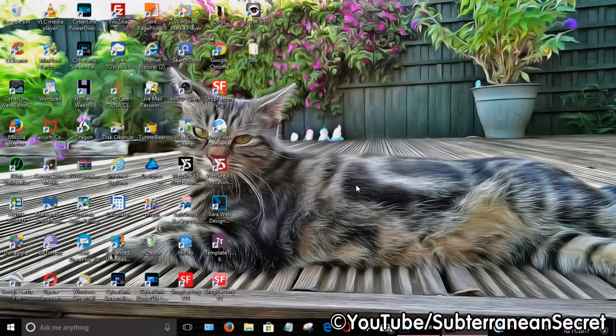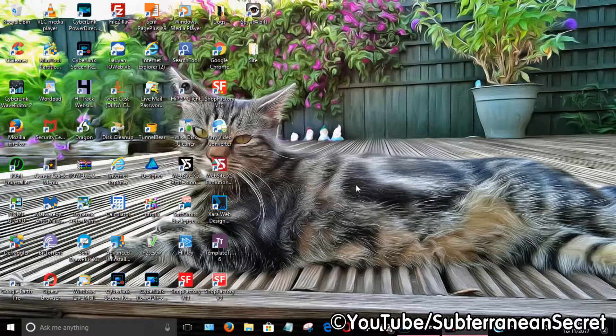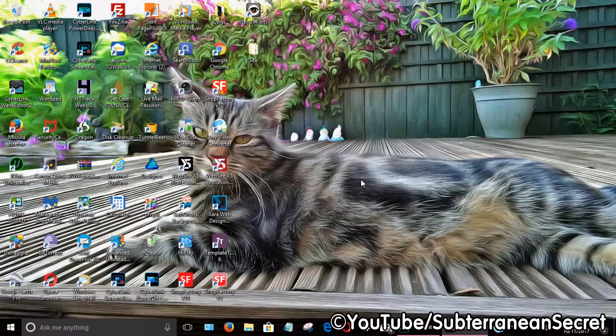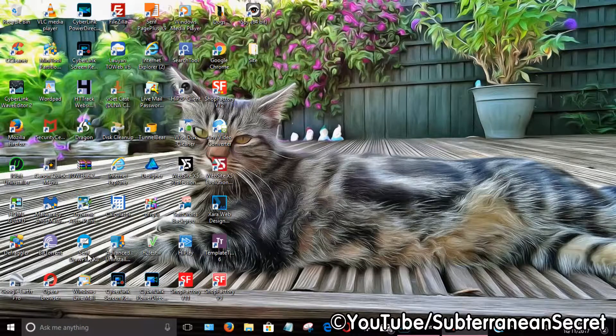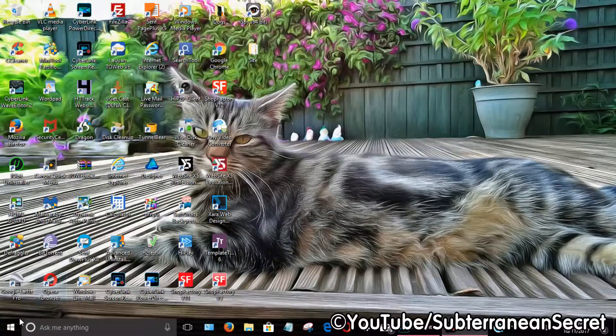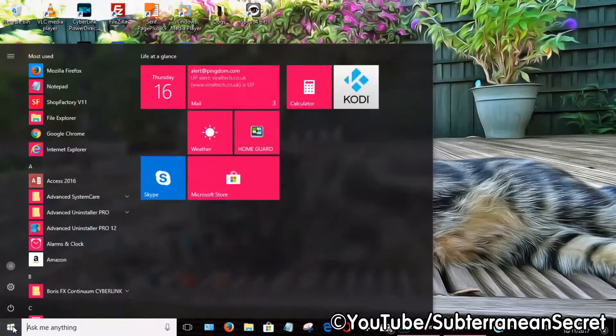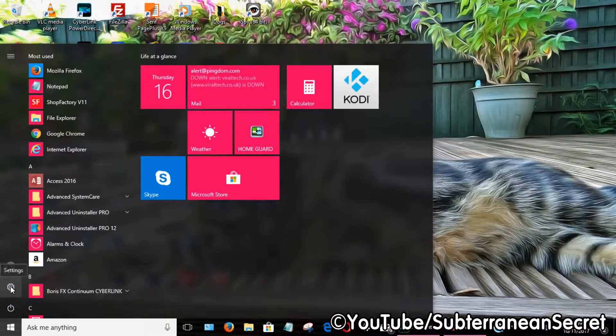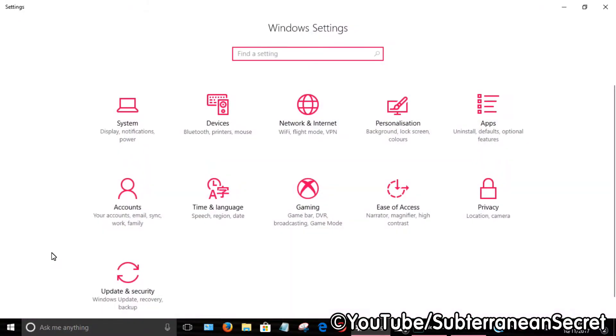In this video, I'll show you how to add a new theme in Windows 10. To do this, go to the bottom left-hand corner and click on the Windows icon. Once that opens, click on the gear icon. When that opens, click on Personalization.